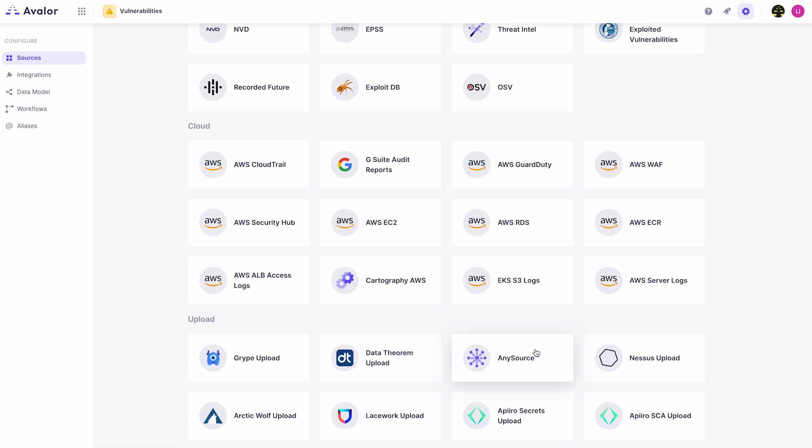Once the source is connected, we massage the data as needed by deduplicating, standardizing, and normalizing it.